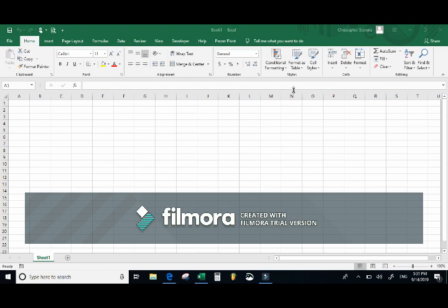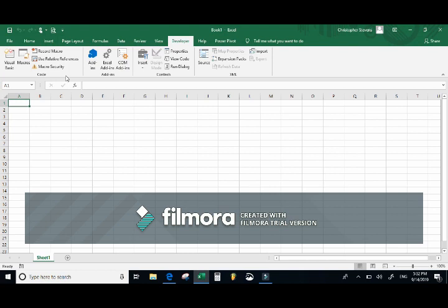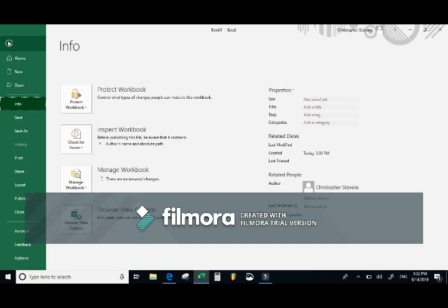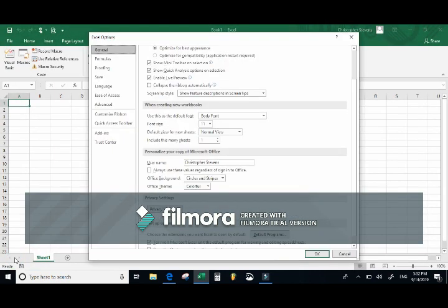Before we begin, we need a special tab available — the Developer tab. This tab hosts all the command groups we will be using to work with macros and VBA code. To make sure this tab is available, we'll first go to the backstage view, also known as the File tab, and choose the Options option on the left side of the screen.